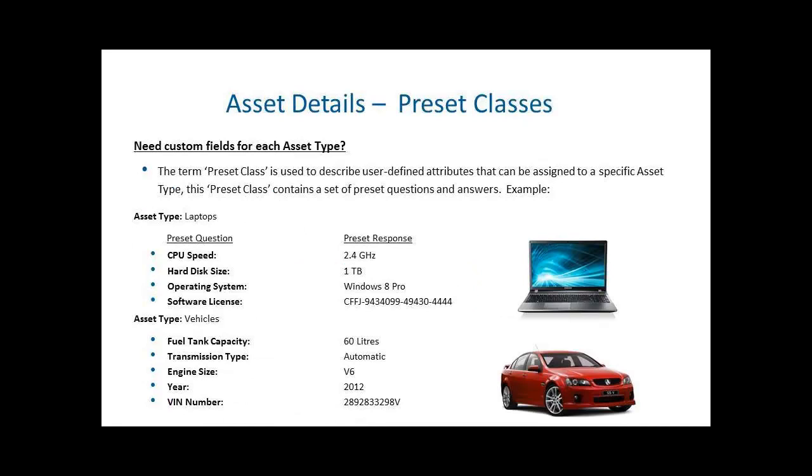The final attribute I want to talk about before we look at an asset record is the Assets Preset class. The Asset Preset class is inherited automatically from an asset's asset type relationship. An Asset Preset class allows you to ask up to an extra thousand questions per asset. The questions can be used to define the attributes of that specific type of asset.